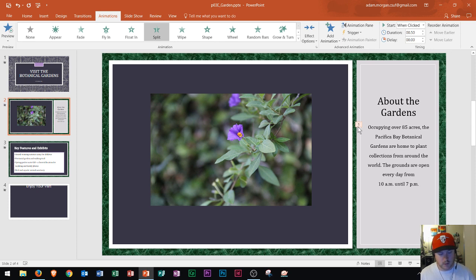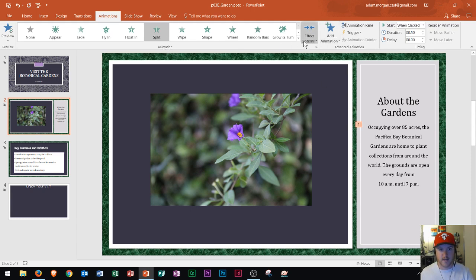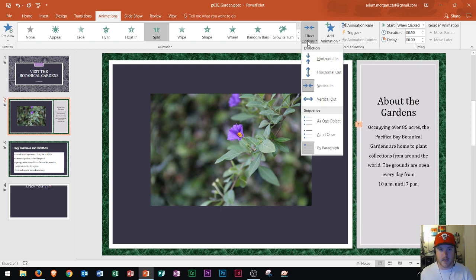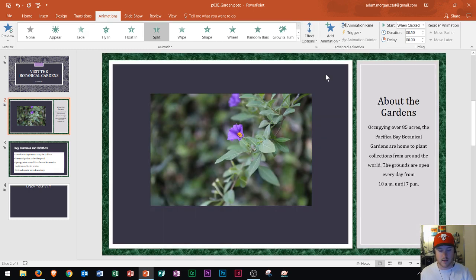Now I'm going to change the effect options of this particular animation. Under the Animations group, Effect Options is right here. If I click that, we saw that my effect was currently set to Vertical In. I could actually change that to Horizontal Out, and you can see how that is displayed and how it differs from what we saw before.